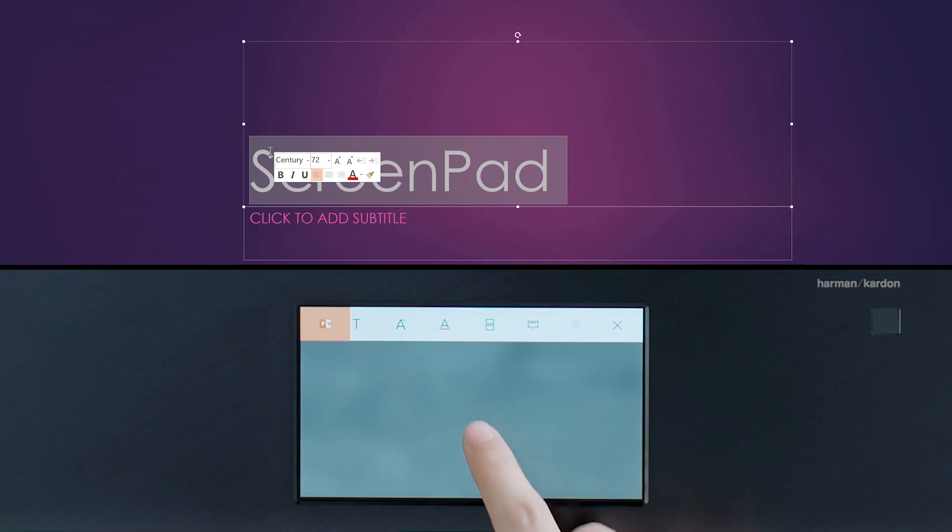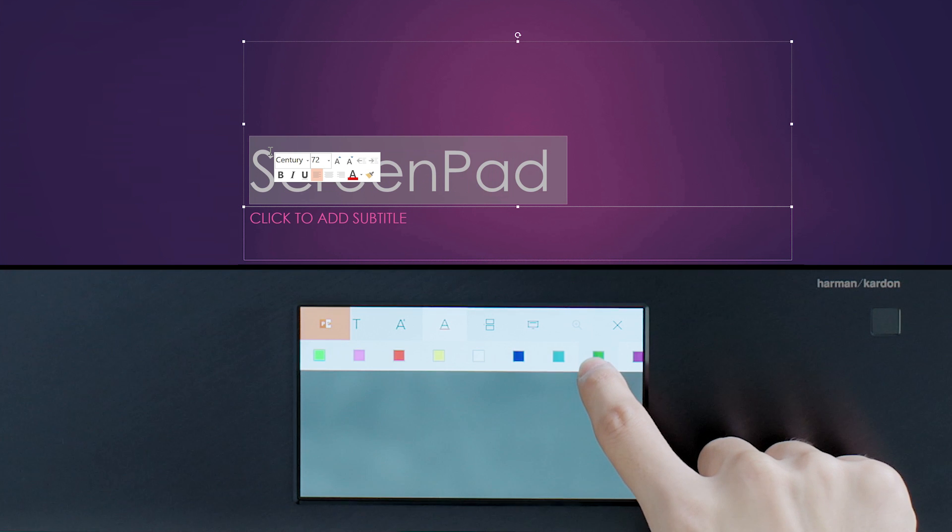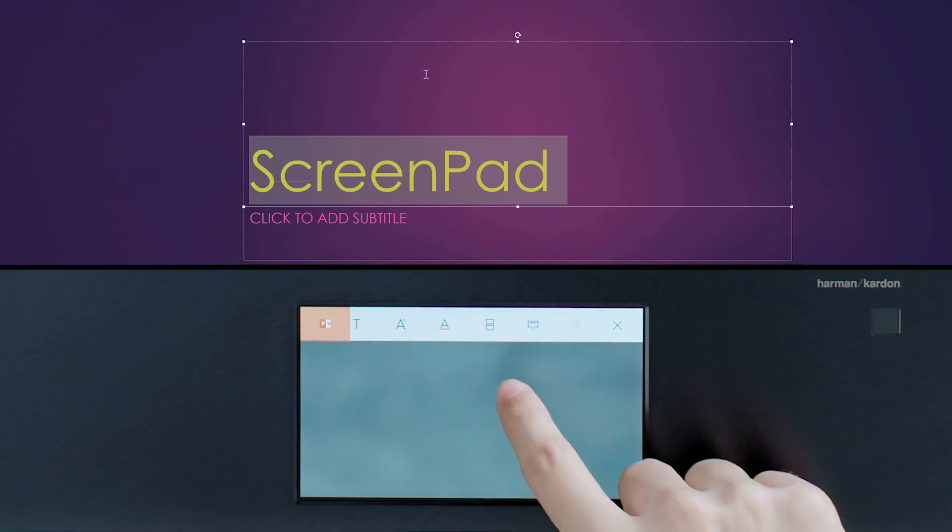Right now, the adaptive interface only works with Microsoft Office, but other apps are on the way.